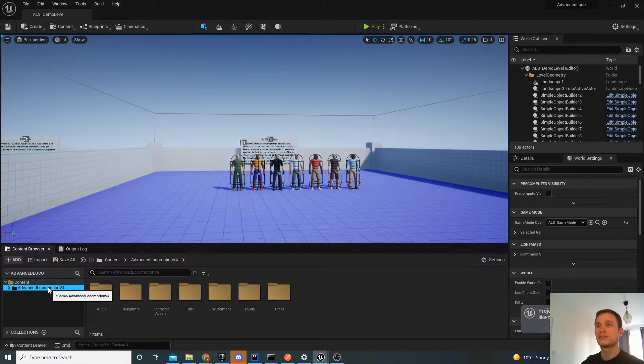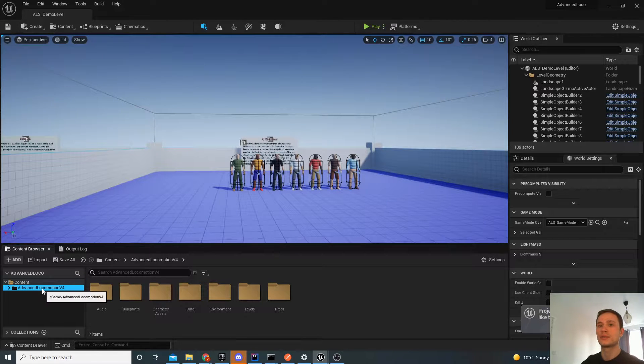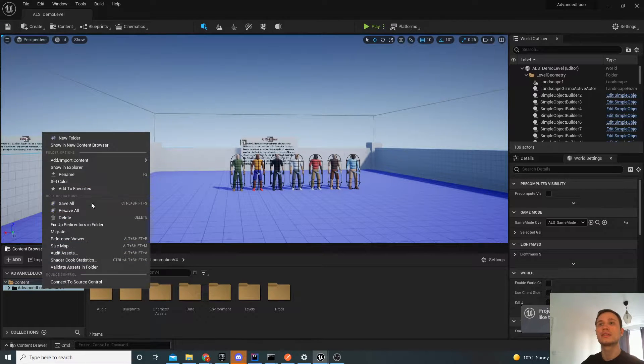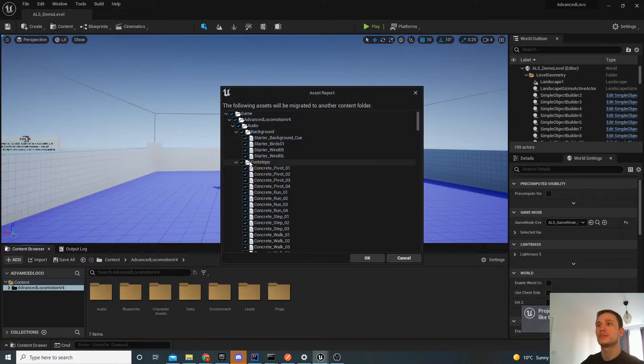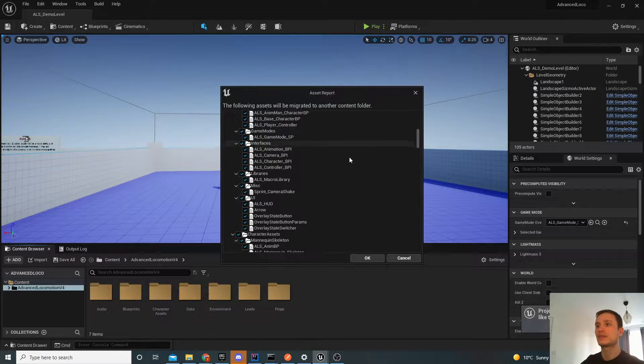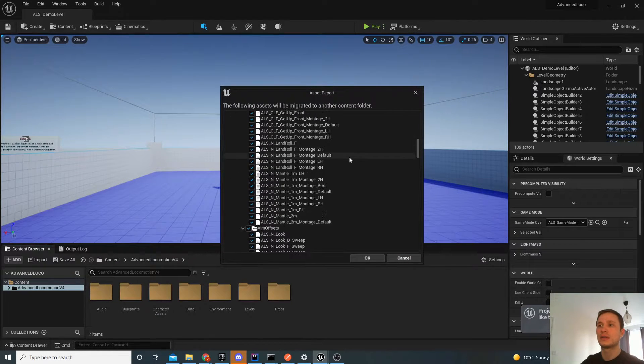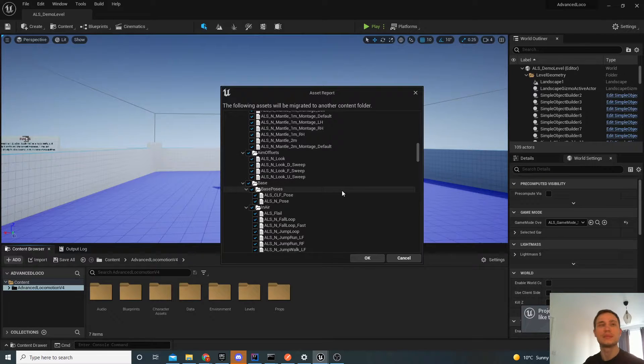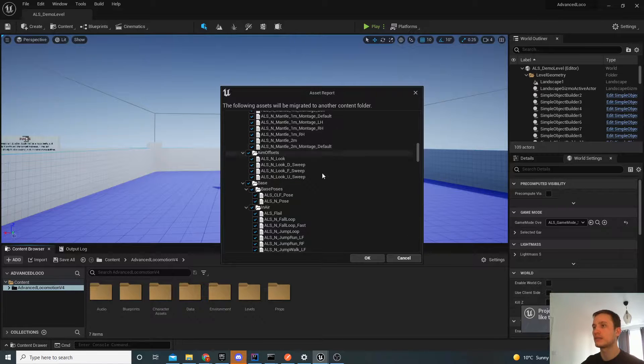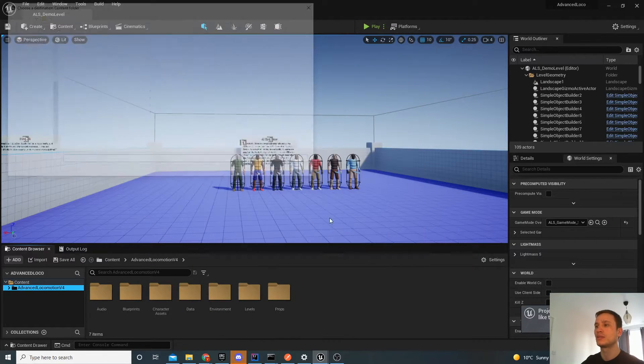So from inside your Advanced Locomotion System project, you'll want to just right-click the folder. And you'll want to migrate all of these files. So just select everything for now. You might not necessarily be using all of it in the future. But for the sake of this demo, we'll select everything. And then you'll be able to take out the things you don't need.